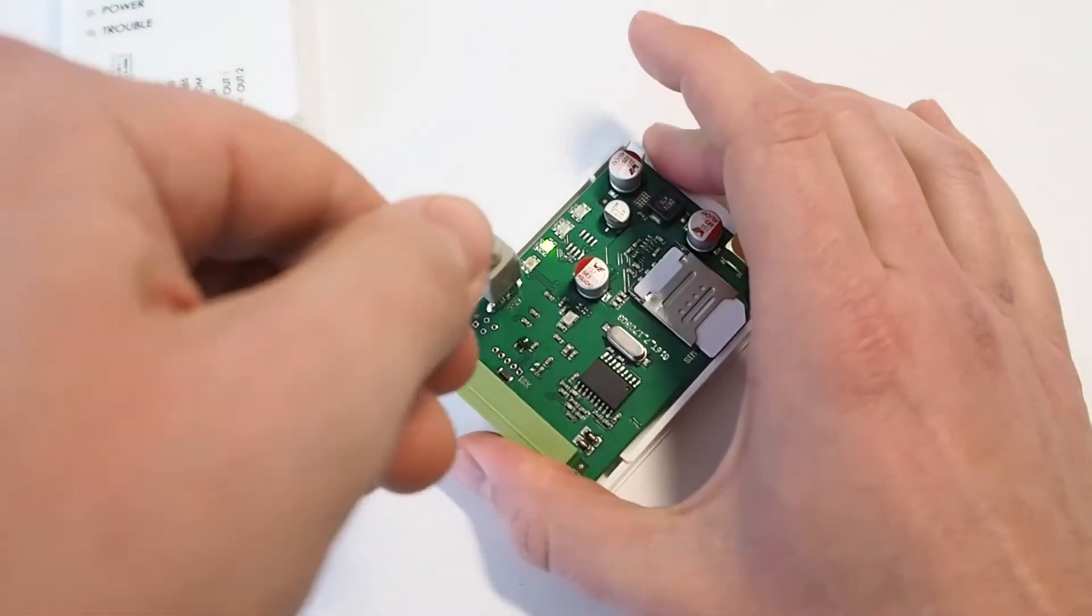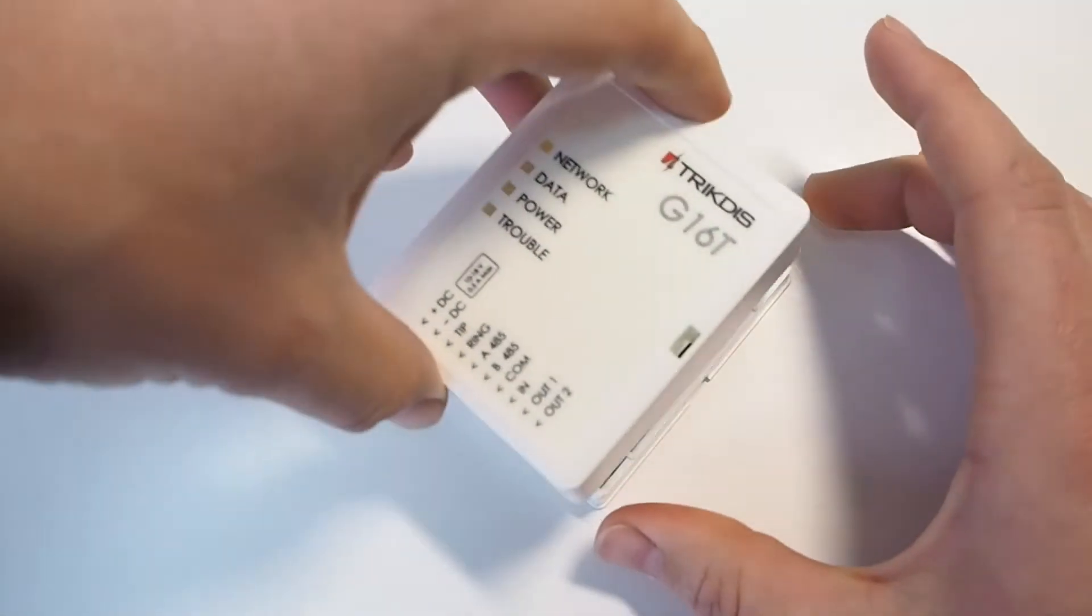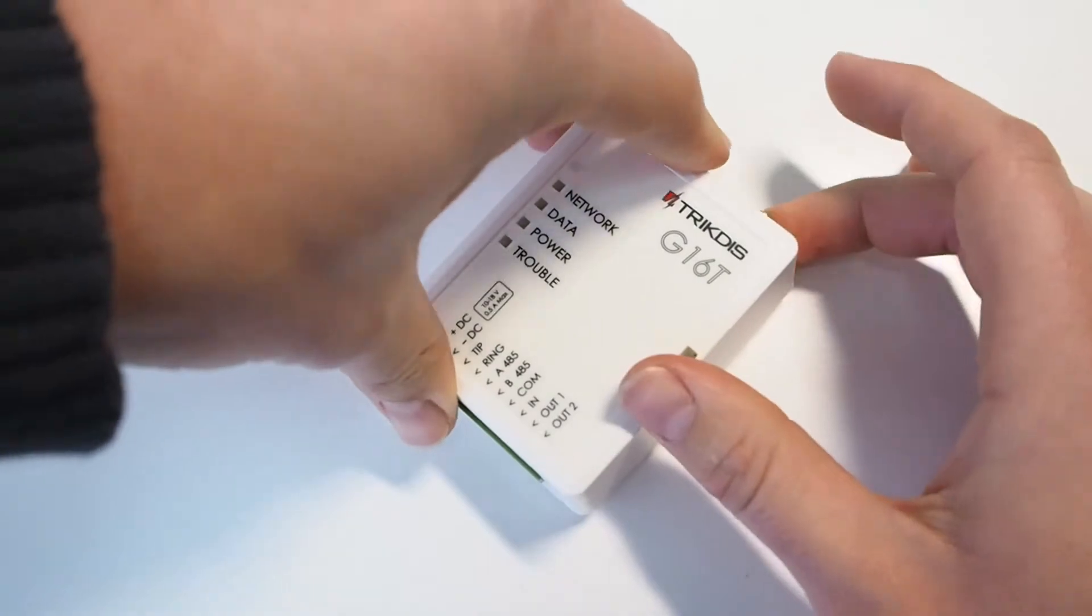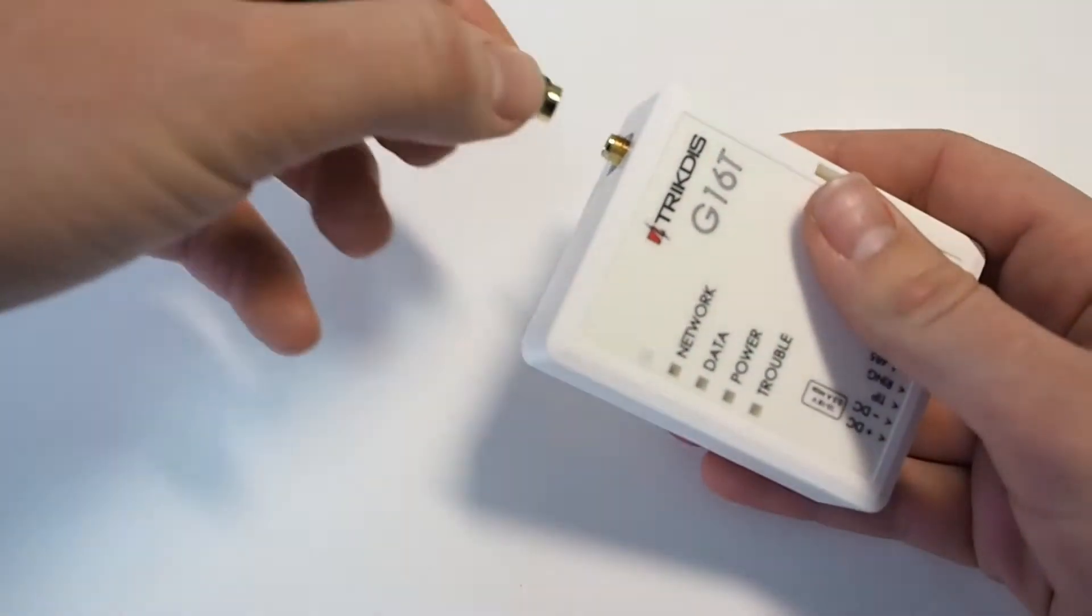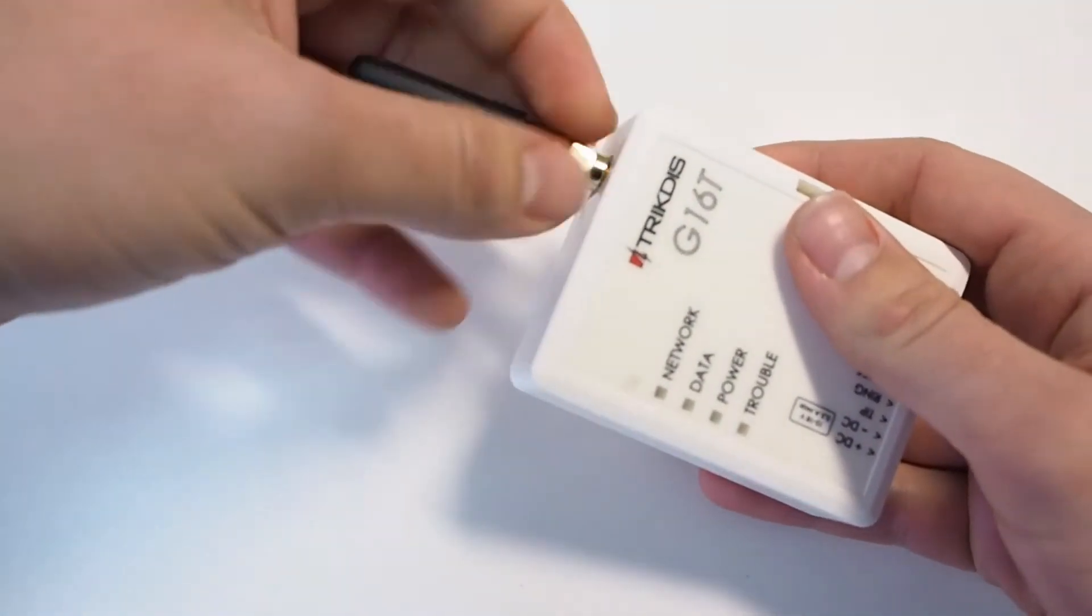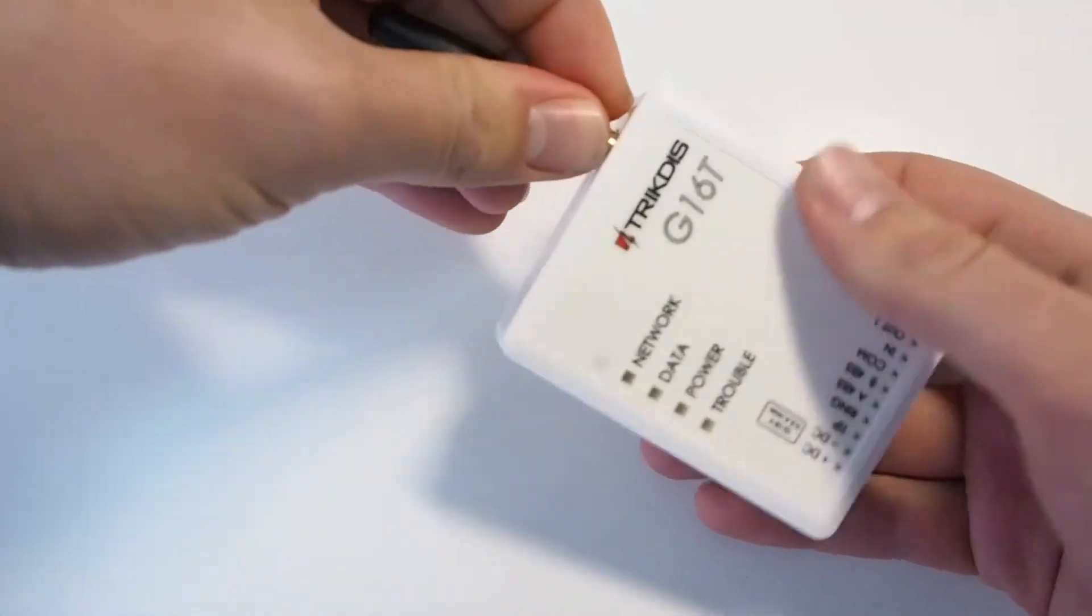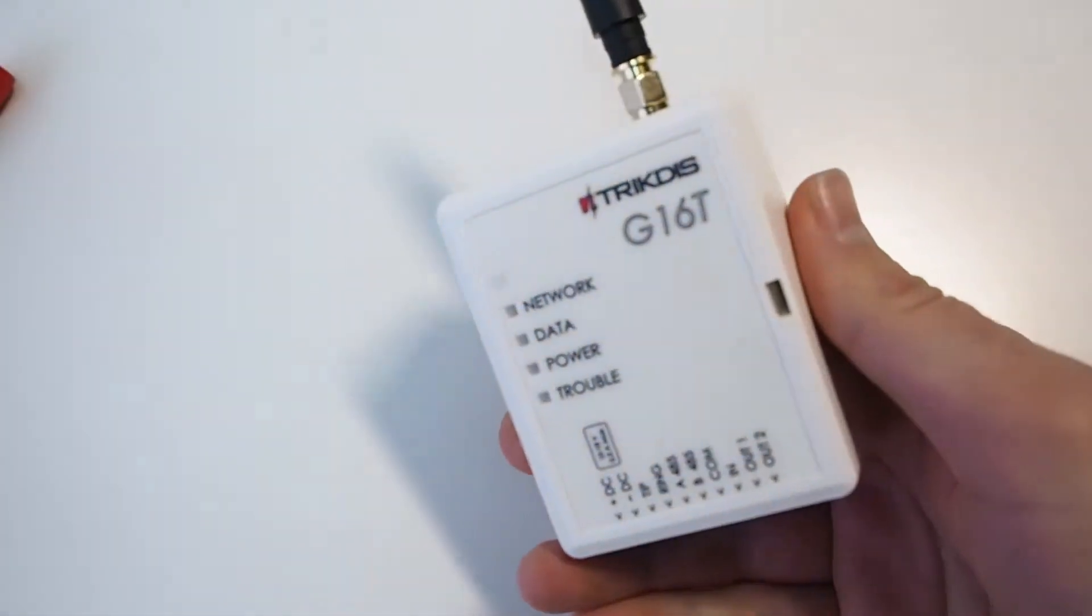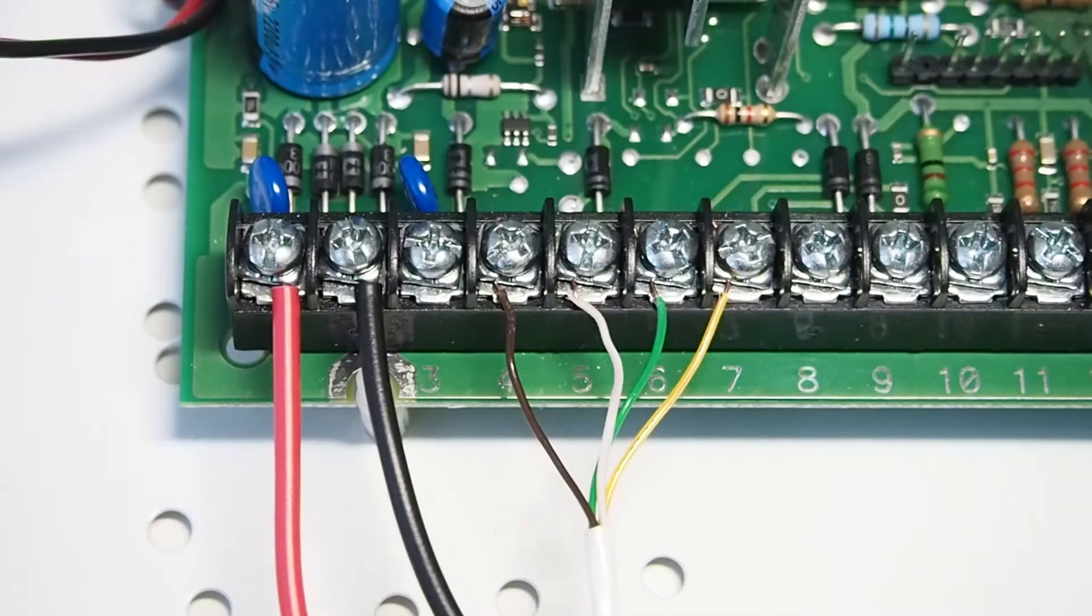Disconnect the USB cable. Screw on the antenna. Now, let's wire the Communicator to the control panel.